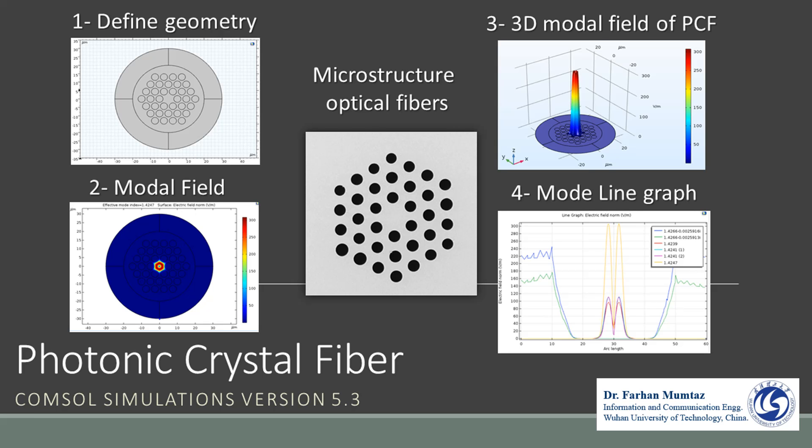Hello to everyone, my name is Dr. Farhan Mumtaz. Today I would like to demonstrate photonic crystal fiber having a three rings hollow core structure of PCF fiber. Today we simulate this structure for our reference to demonstrate the guided mode that is propagating through the photonic crystal fiber. So let's start our today's package for the simulation of PCF.